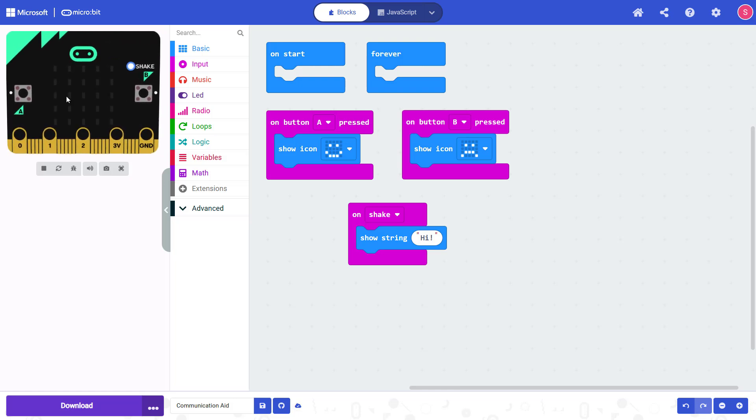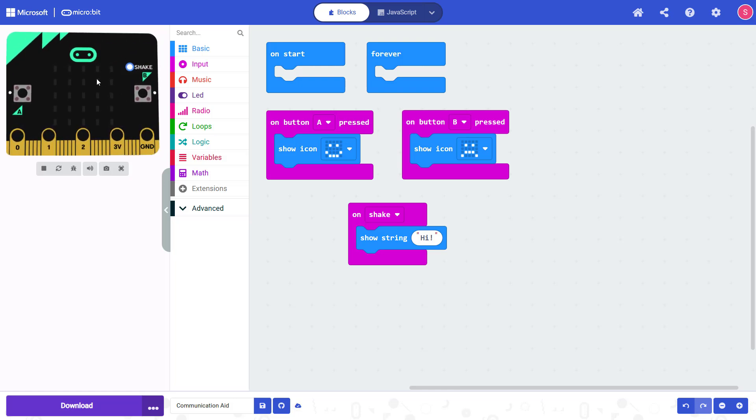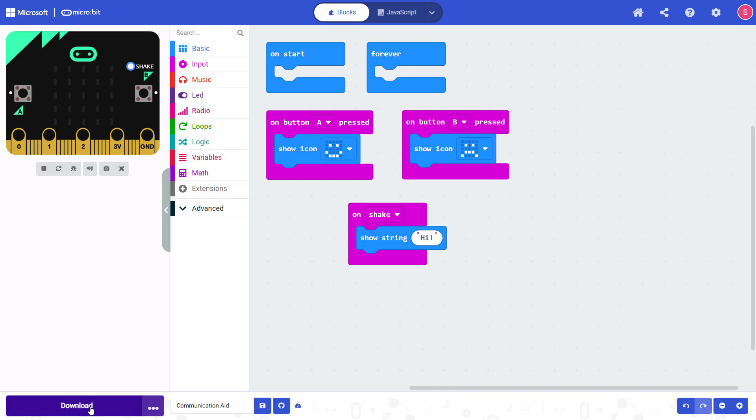Once you've tested in the simulator and your code is working the way you want it, you can follow the on-screen instructions to download the program to your physical micro:bit.